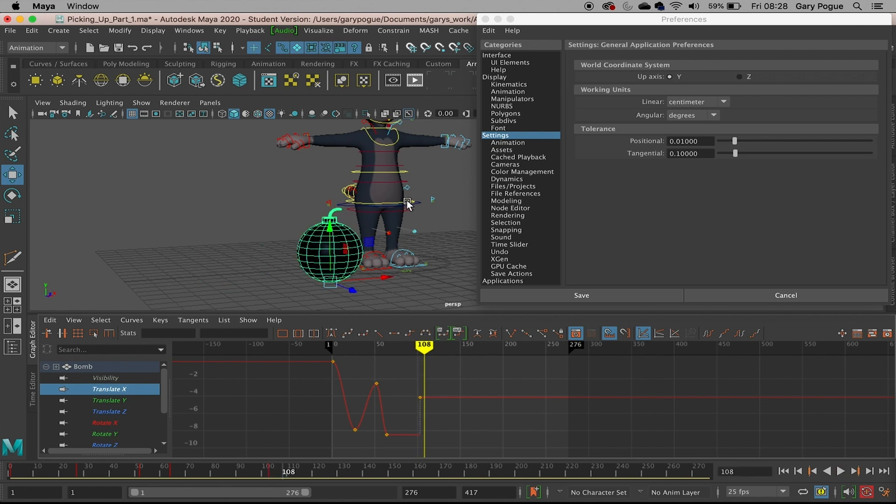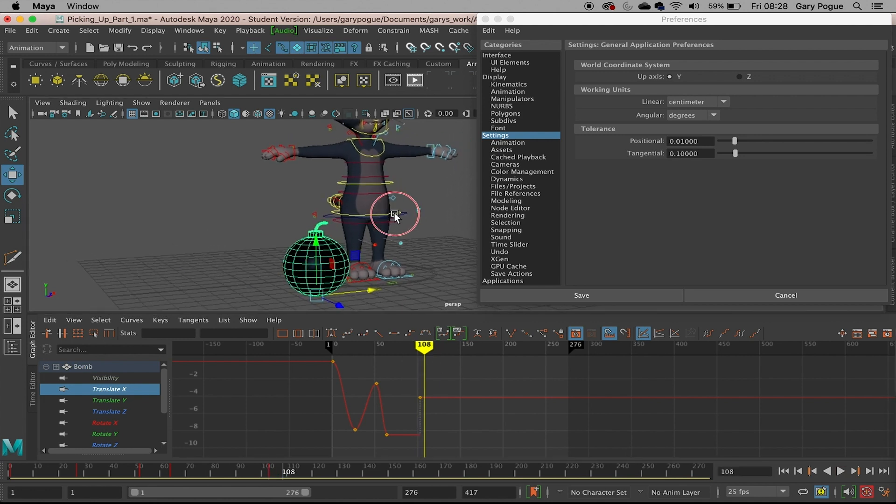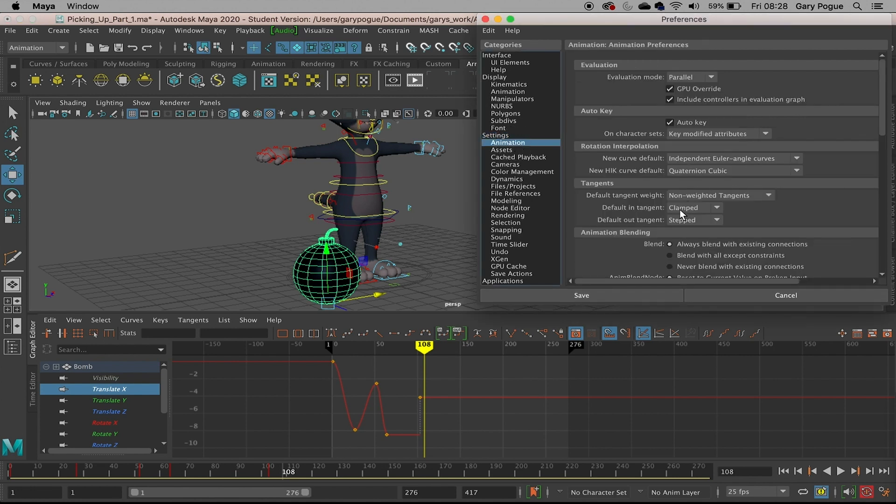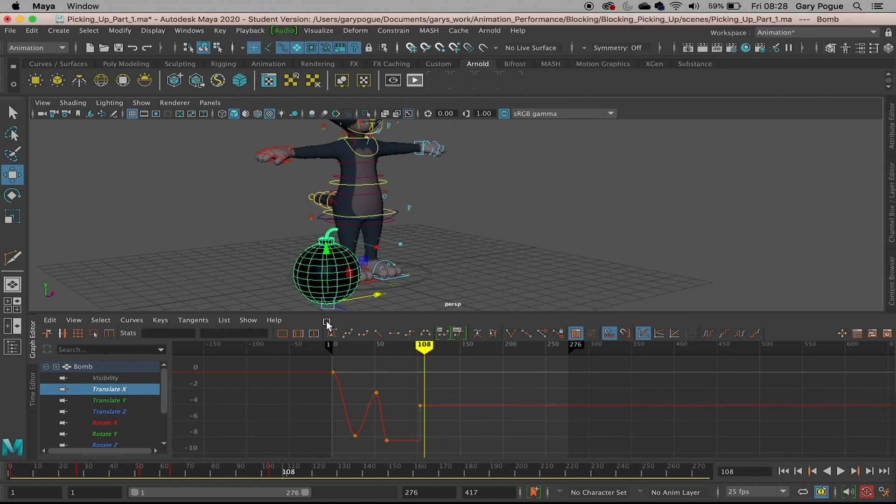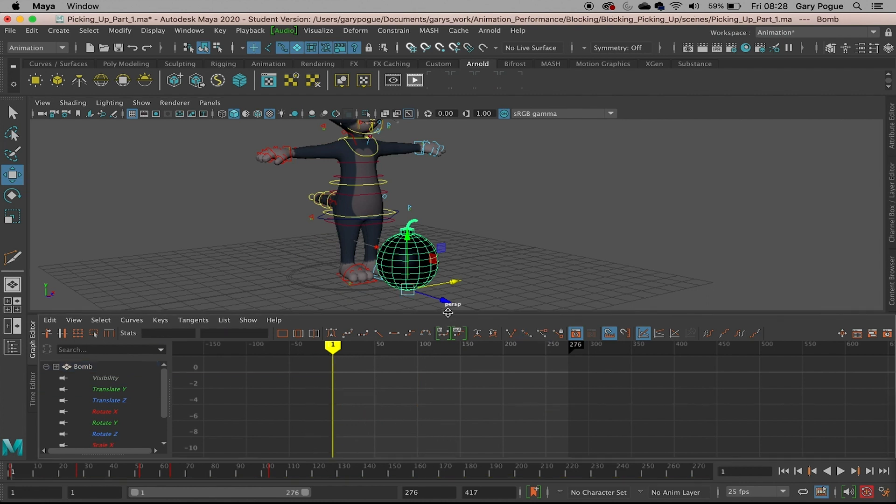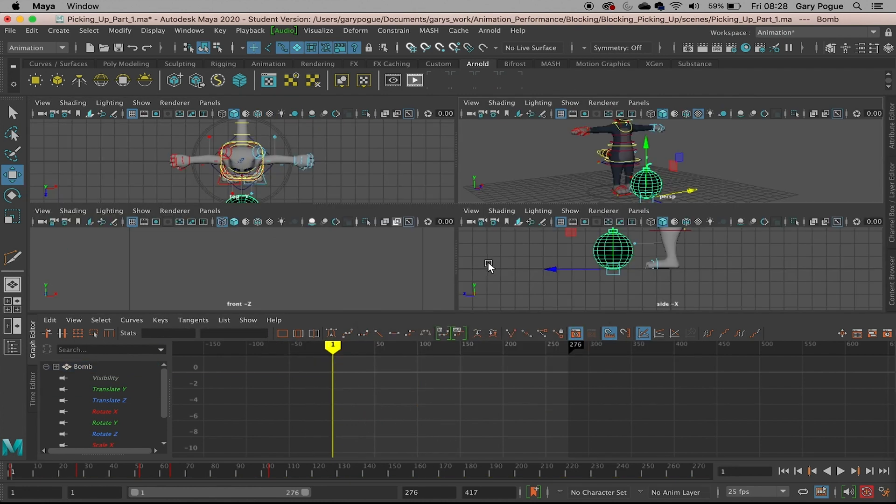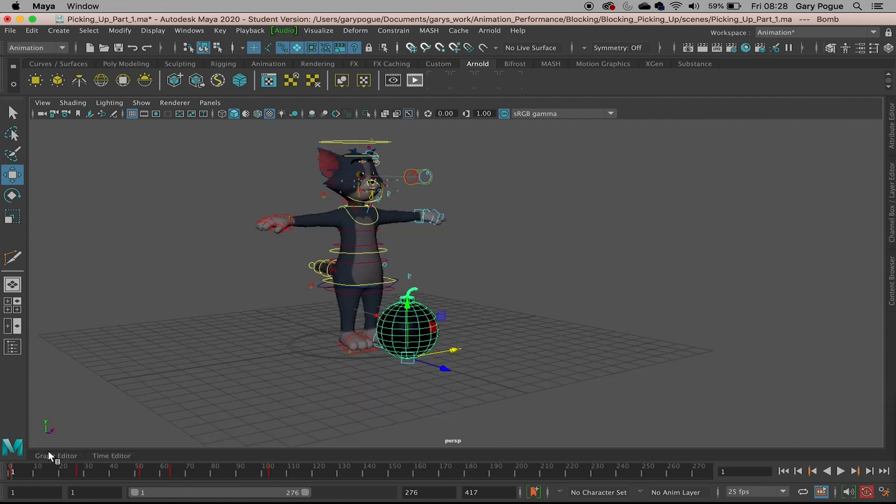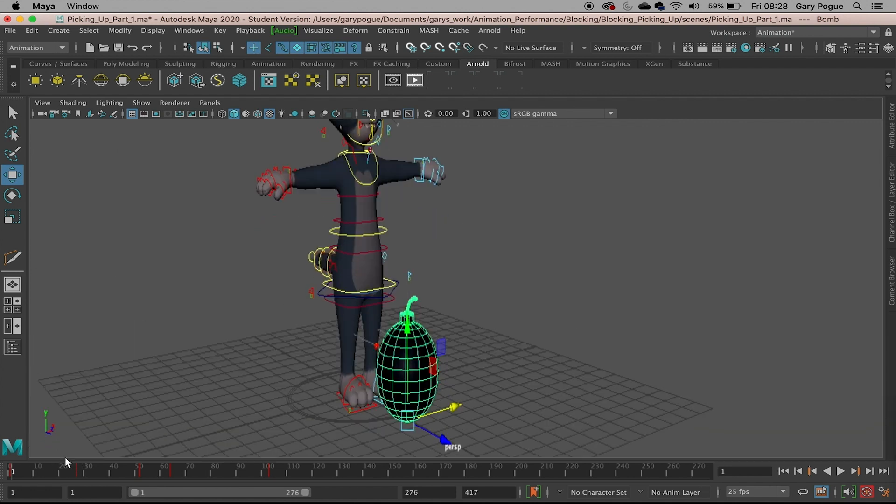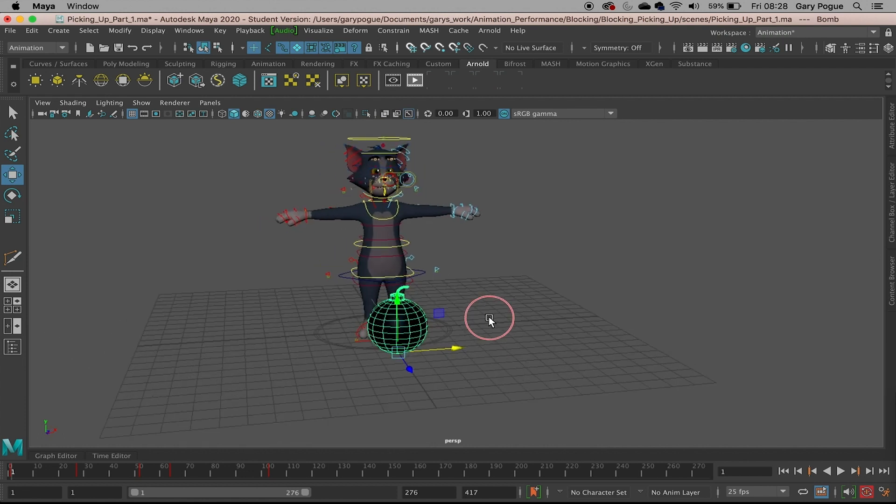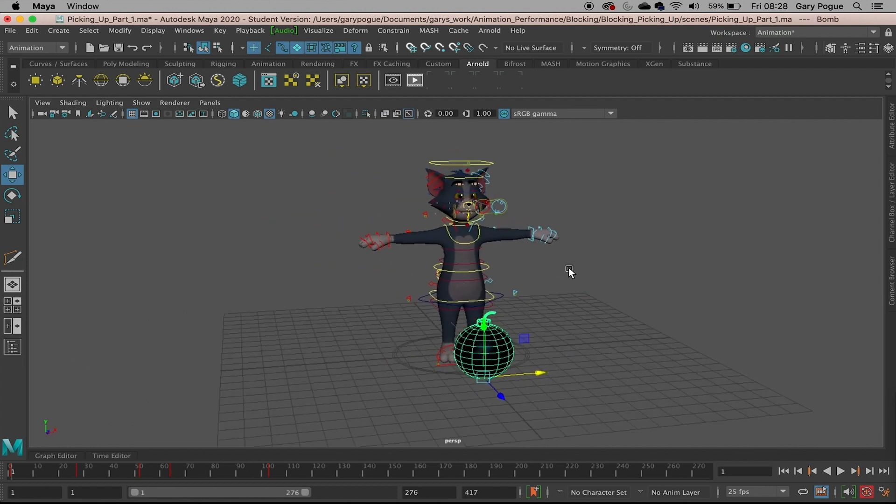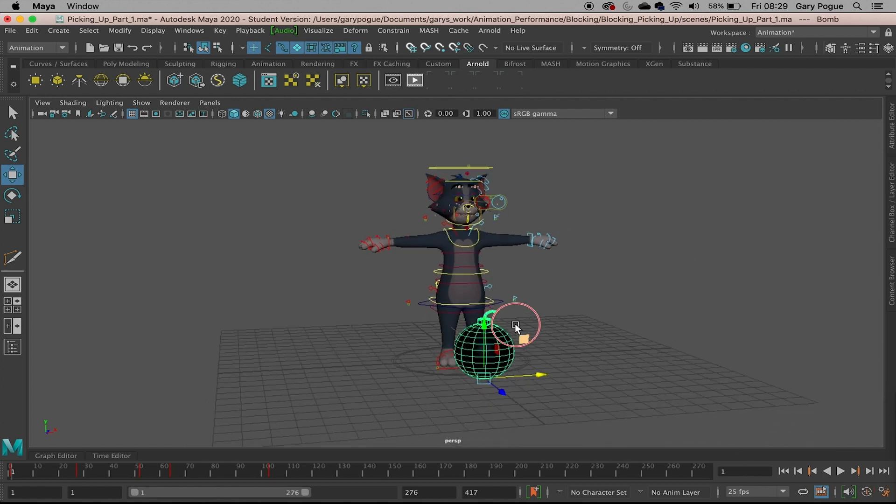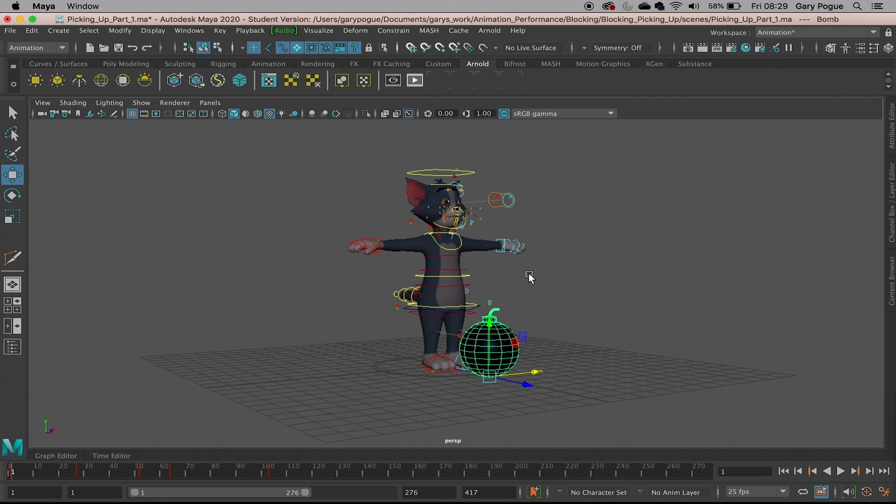That's how we're going to be blocking out our character when we get to it in the next class. I'll just make sure that's fine, click Save, and keep it back to the middle. Remember we've got our graph editor here that we can just open and close when we want. We're all set up and ready to go. In the next class we'll start looking at how we're going to pose and start blocking the character.